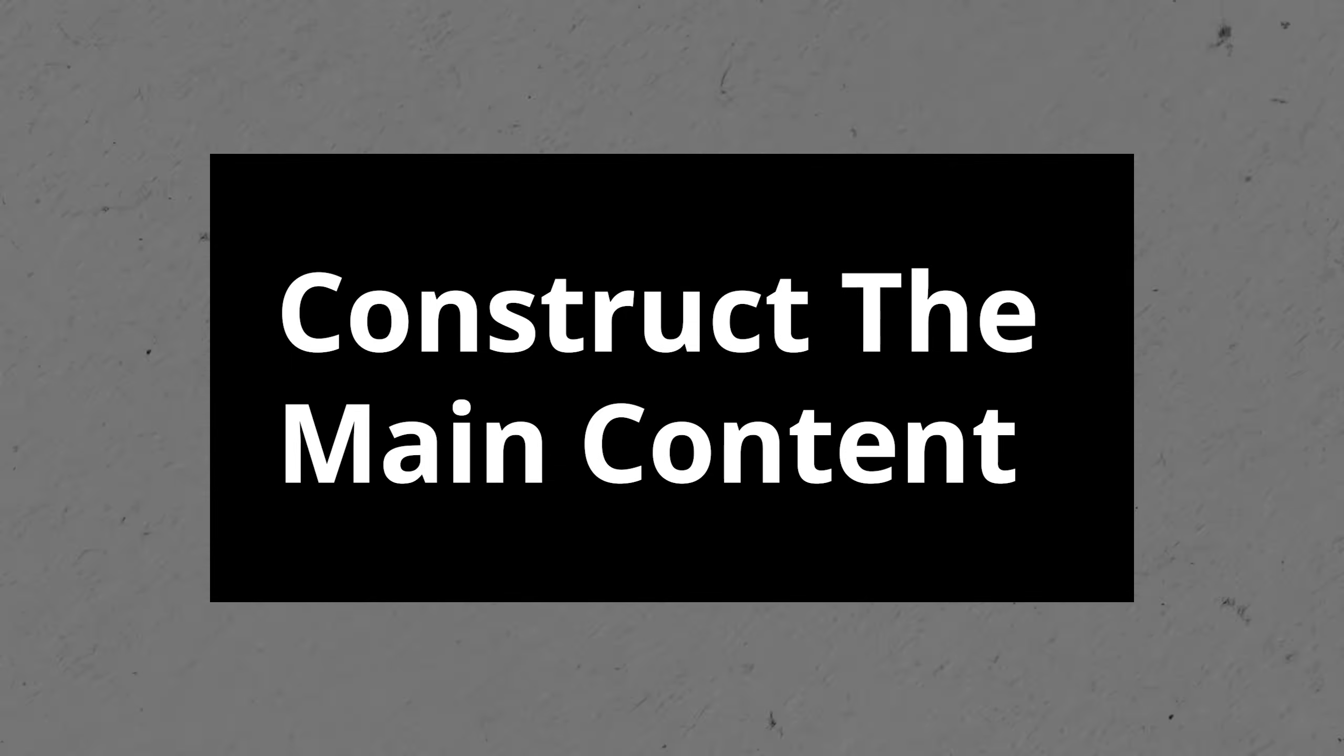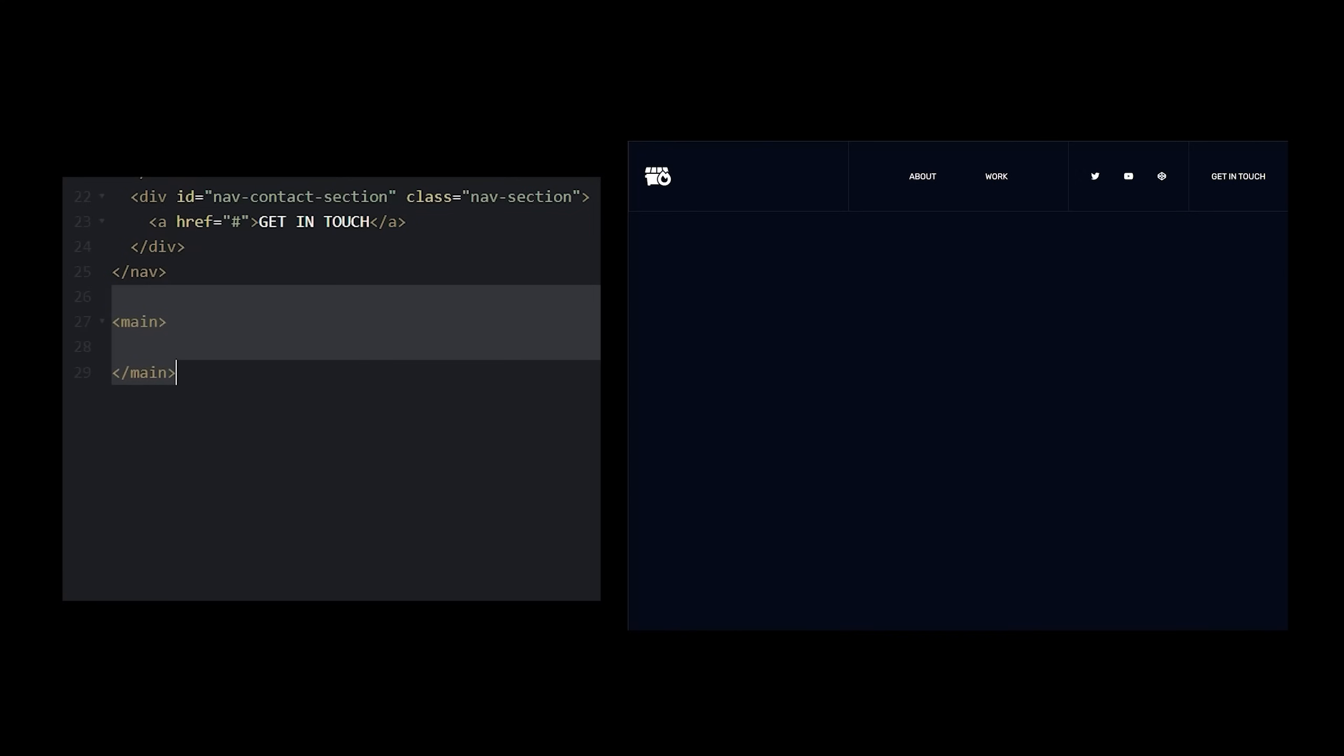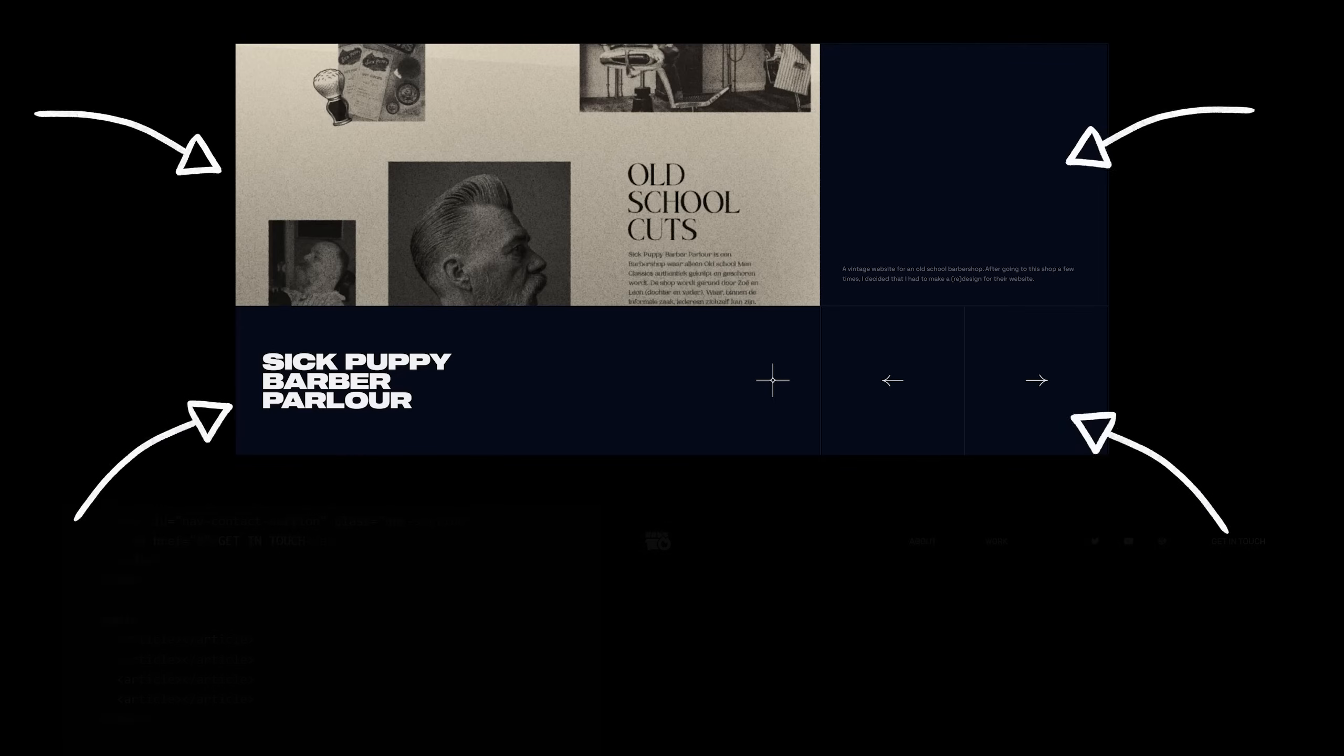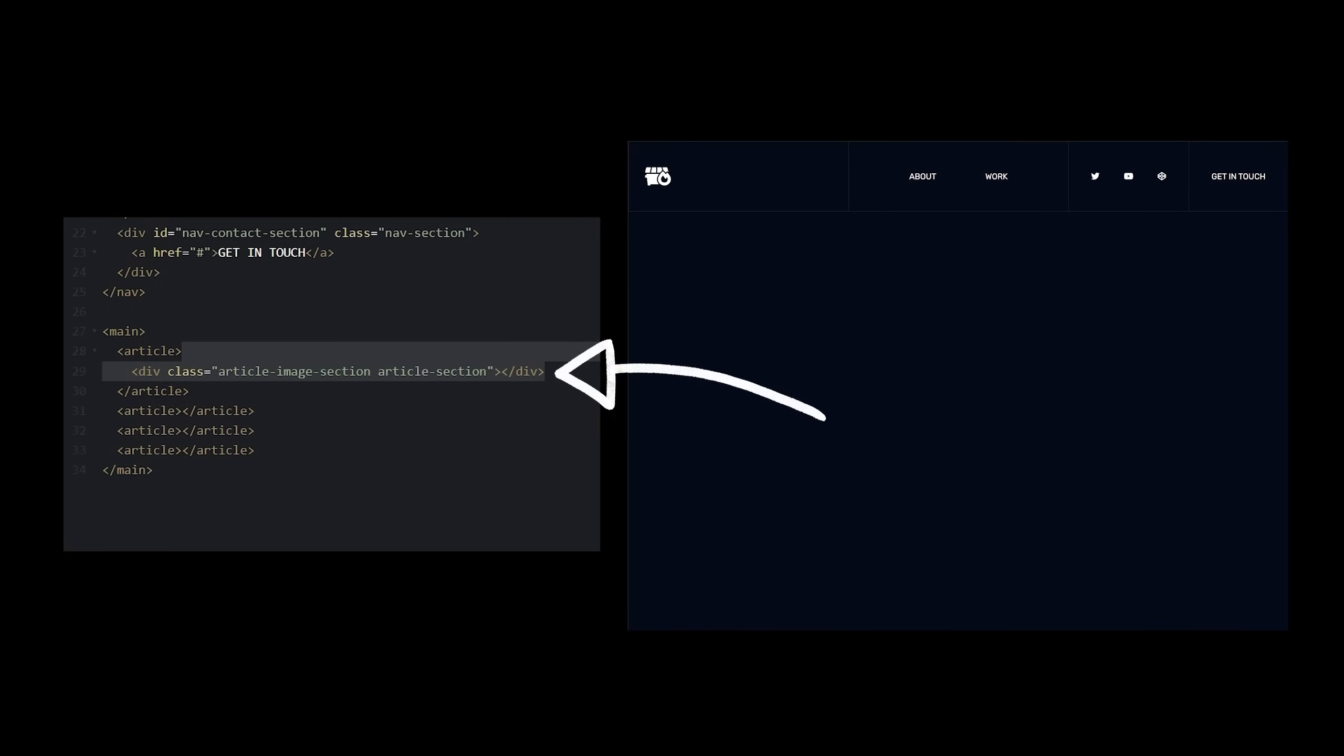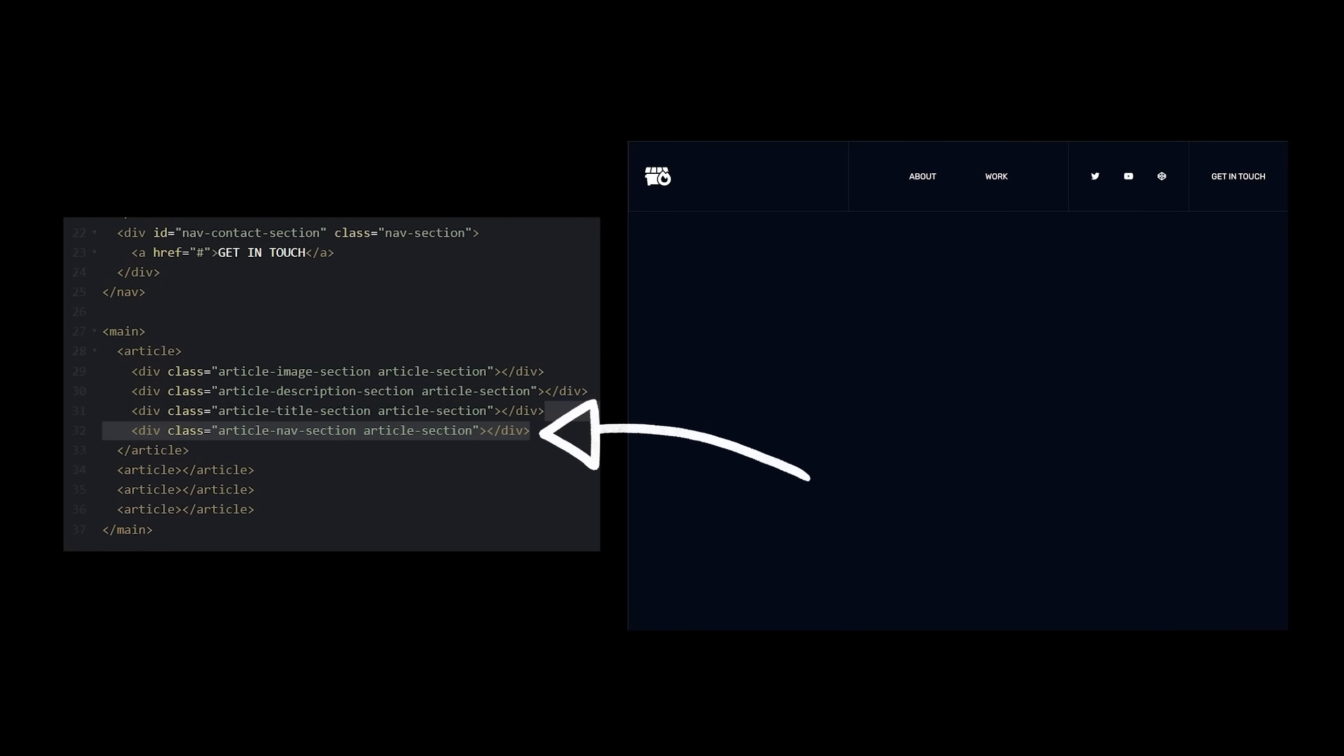Step 3, construct the main content. Let's use a main tag, and tell it to grow to fill the remaining vertical space. Inside, we'll need an article for each of the slides in our carousel. Ignoring the last three articles for now, let's complete the first article by adding a div for each of the sections we can see. The image section, description section, title section, and nav section.